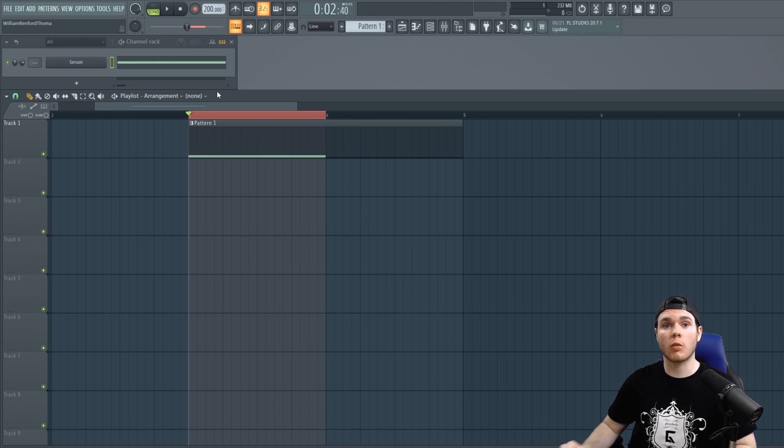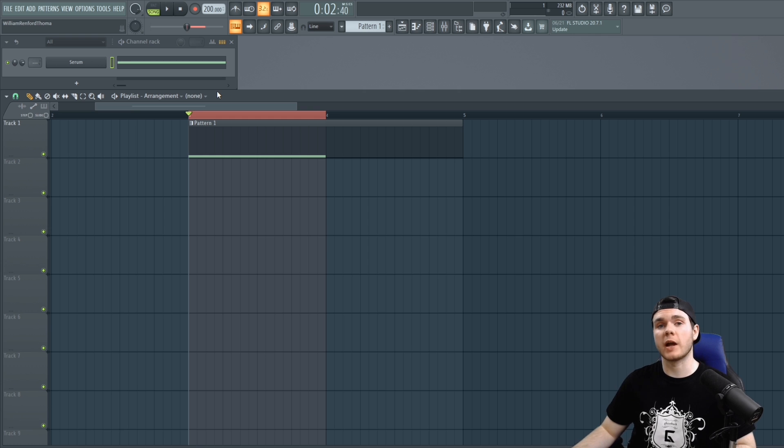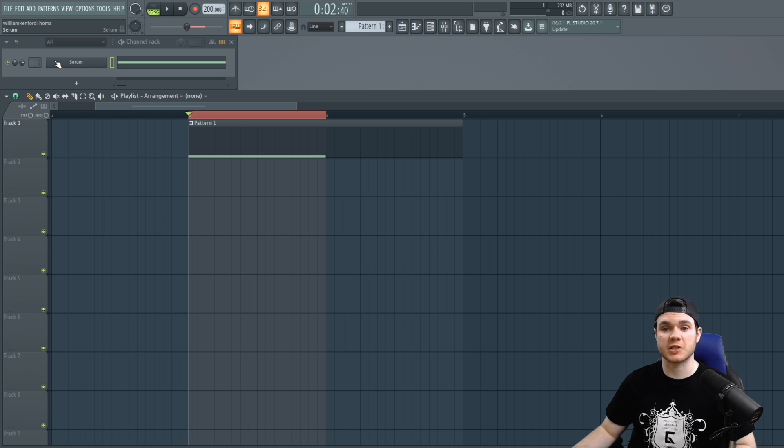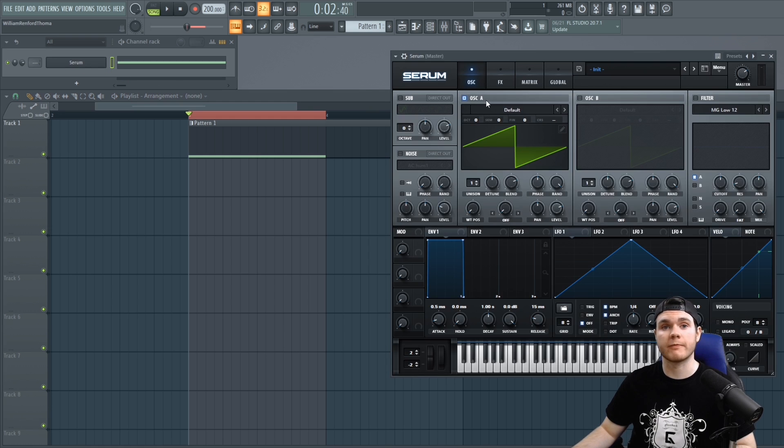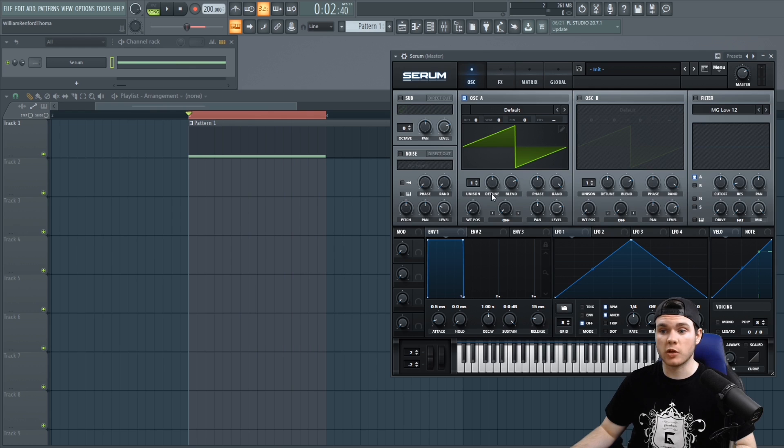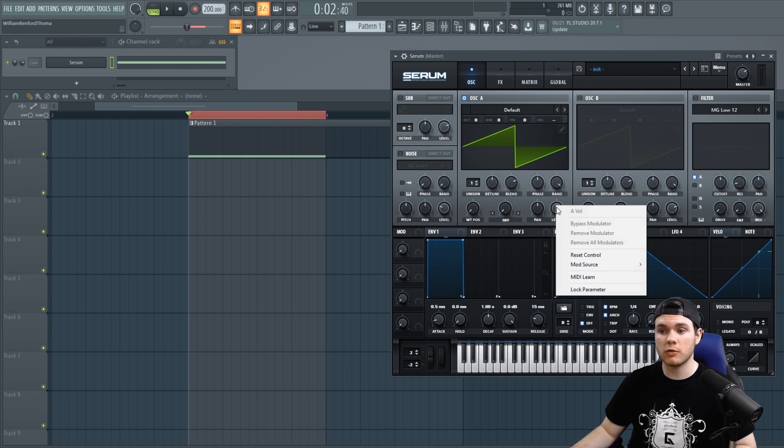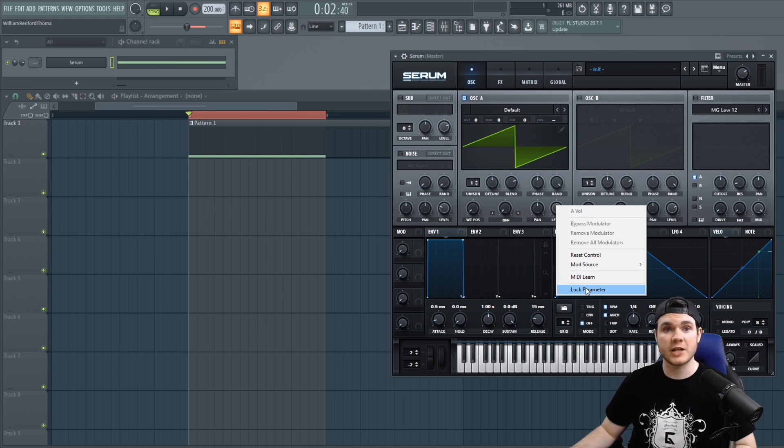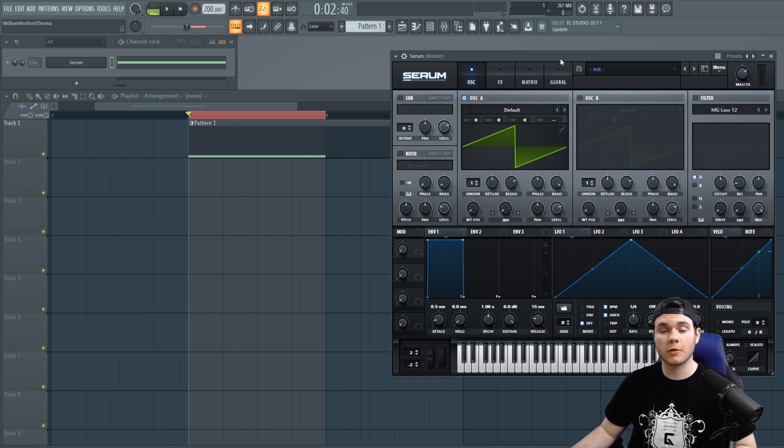Also as a side note if you're wanting to create an automation clip for a plugin that is not native to FL Studio such as maybe Serum for instance. Then when you right click on a knob such as this level you will see that there is no option to add an automation clip.